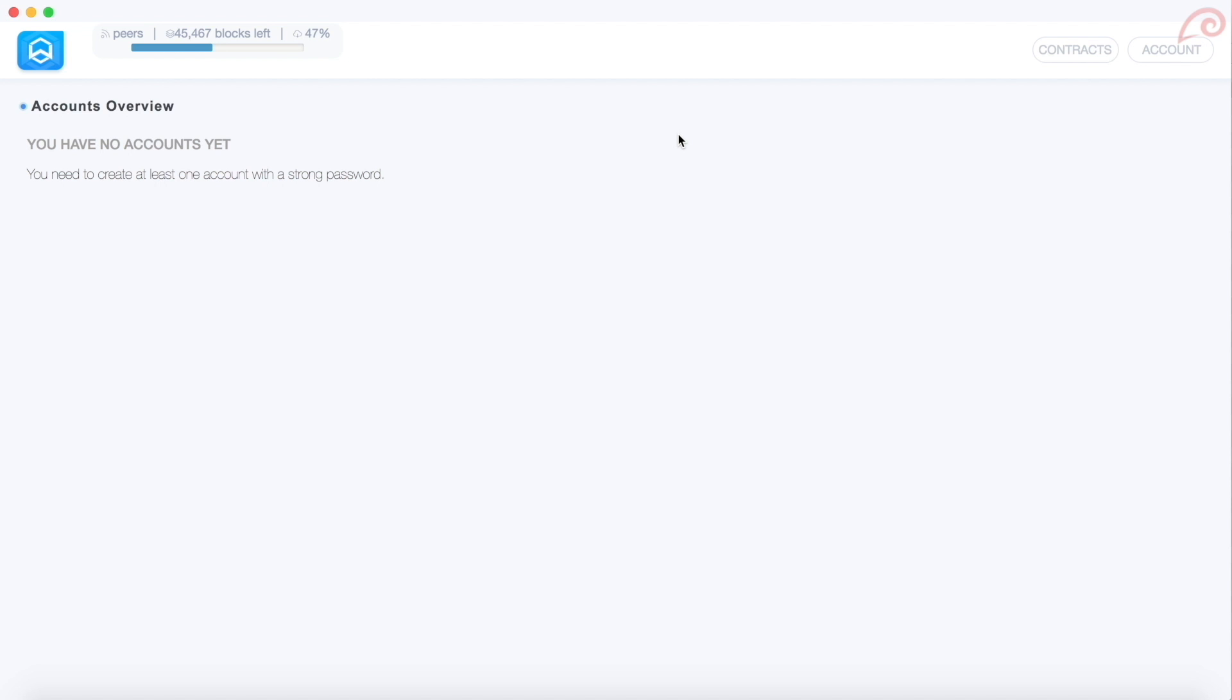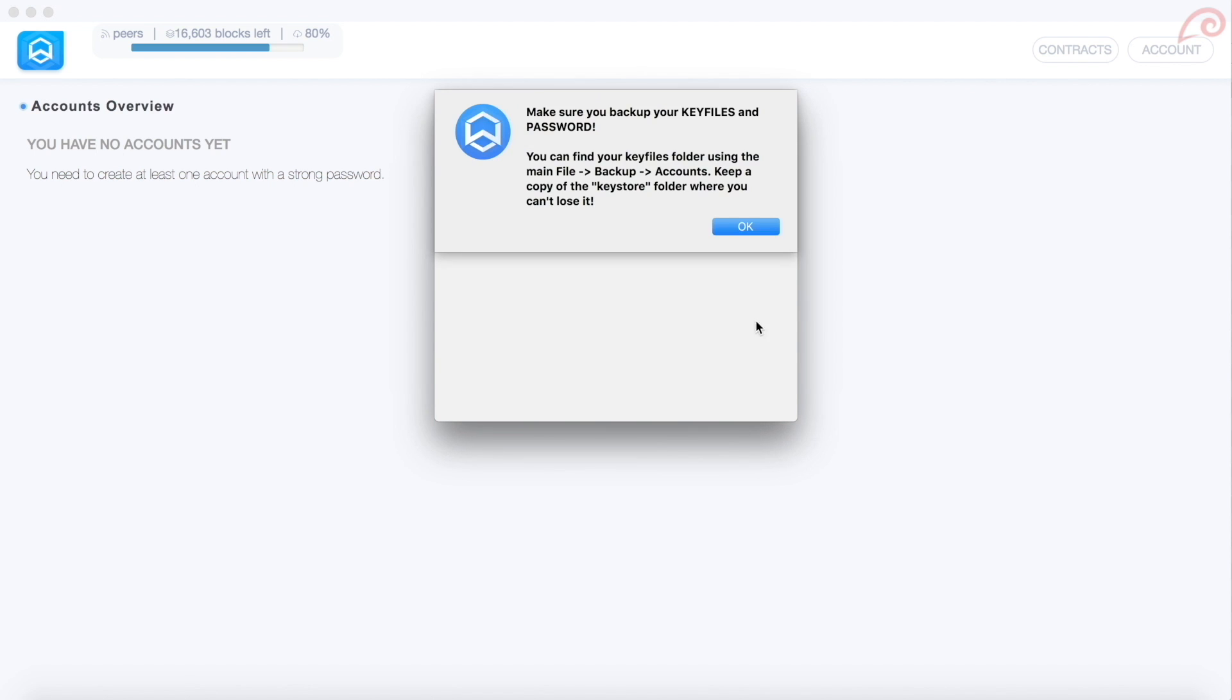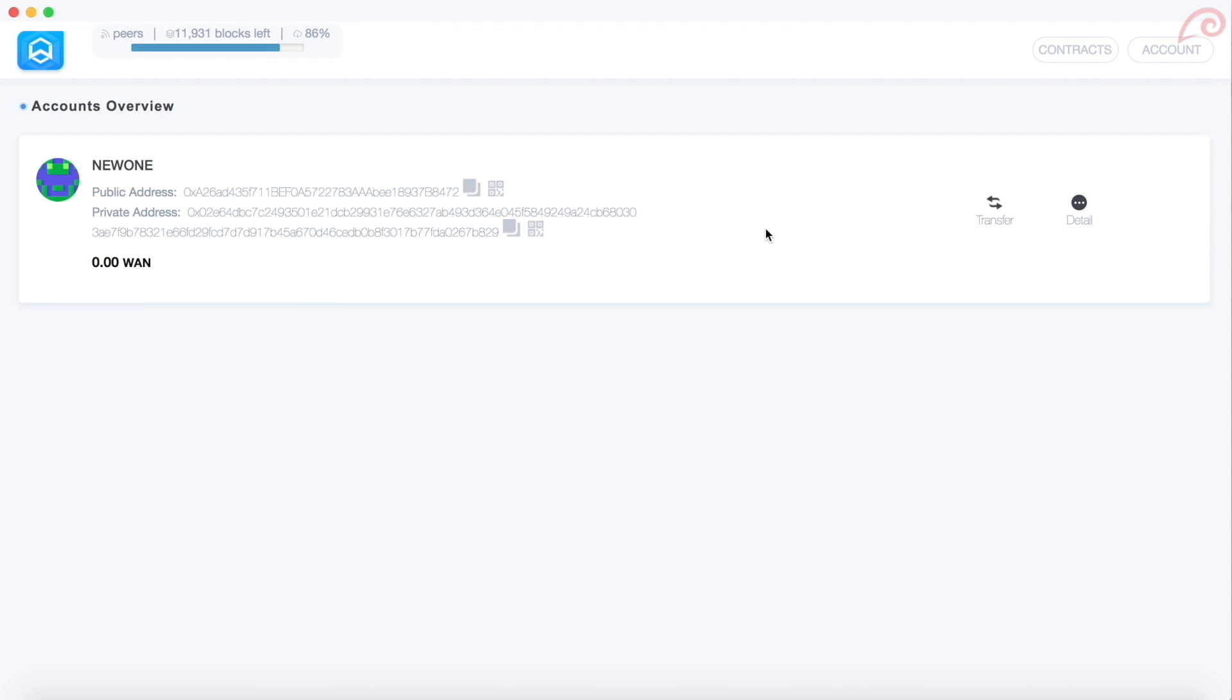To create your first account, click on account button. Type a name for the account. Enter password. Confirm the password and click OK. This will create your first Wanchain account with WAN address and its private key. You must backup the keystore folder once the account is created.